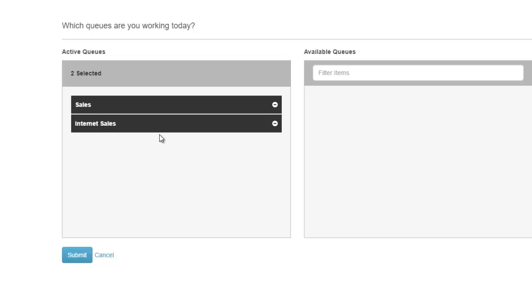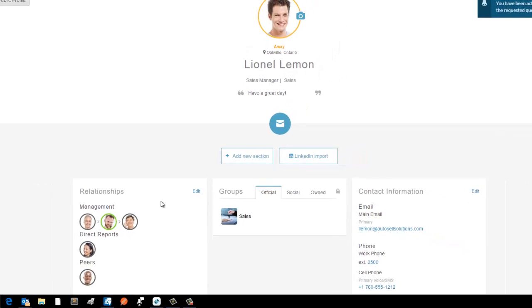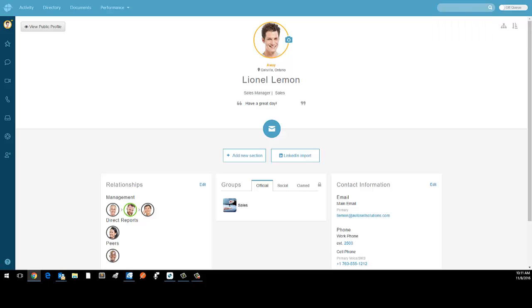I'm working in Sales and Internet Sales. If I only was supposed to log in to Sales today, I can minimize that, hit submit, and I'm only belonging to the Sales queue.